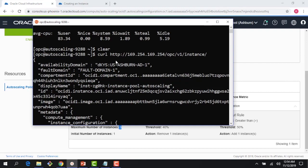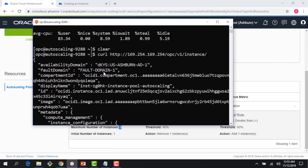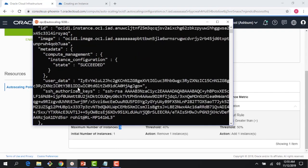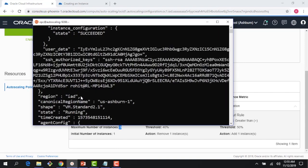At 169.254.169.254, I'm trying to get all the metadata and respective values which are stored. I can see that it's in AD-1 availability domain, I can see the fault domain, compartment ID, display name, image, and so on and so forth. Everything which is on the instance I can get here.